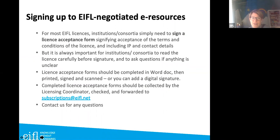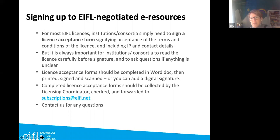For signing up to EIFEL resources, in most cases you sign a license acceptance form, accepting the terms and including all your details. Read the license carefully and check the license checklist. Complete the forms in Word, then print, scan, sign, and send to your licensing coordinator in your country, who forwards it to EIFEL's colleague Evgenia for processing. Evgenia contacts the publisher and confirms when access has been opened. For paid access, EIFEL passes it to the publisher who then invoices you directly — invoicing queries should go directly to the publisher.